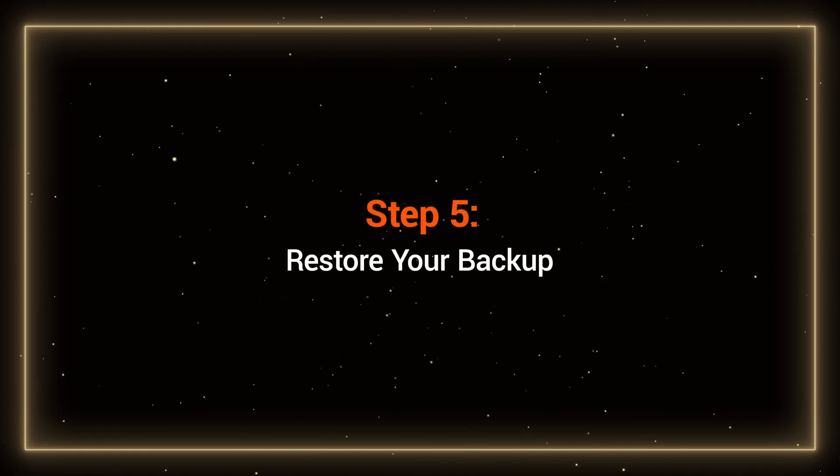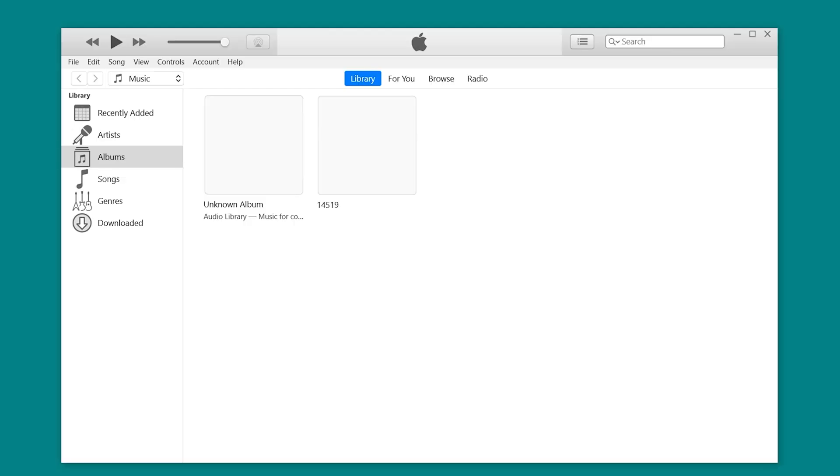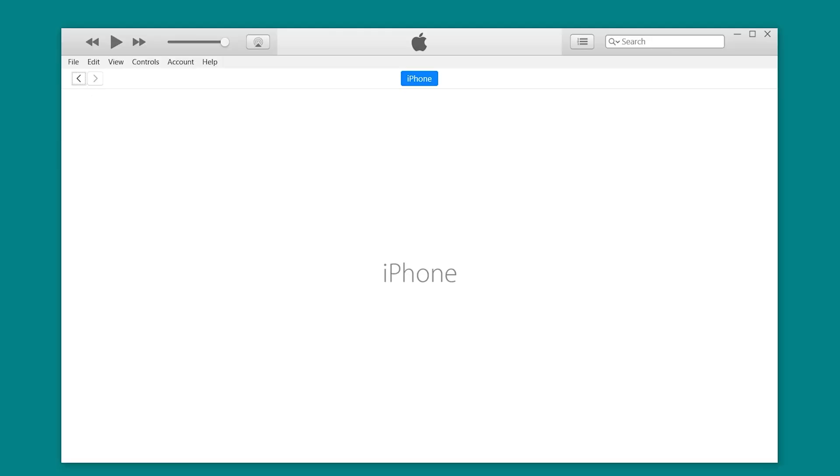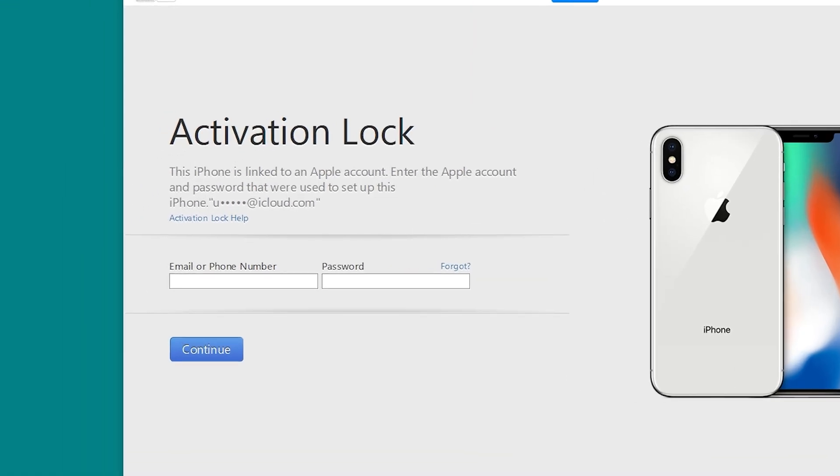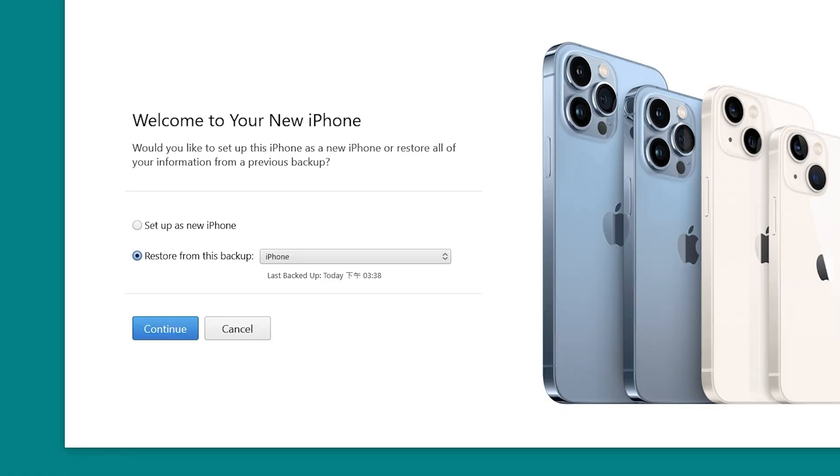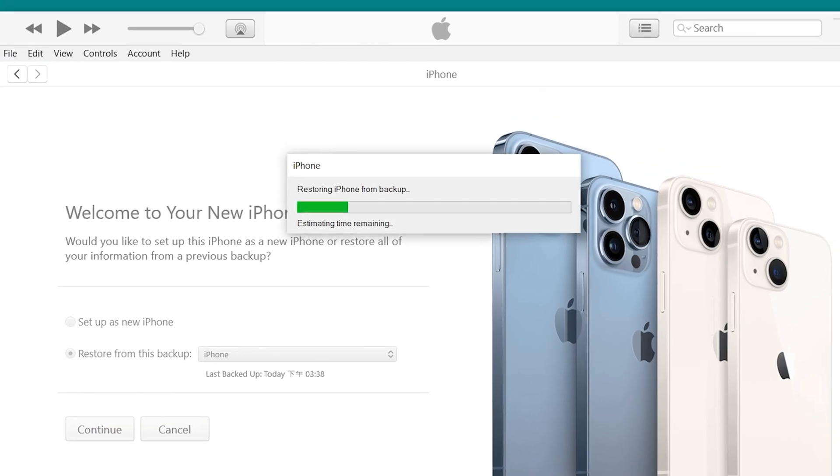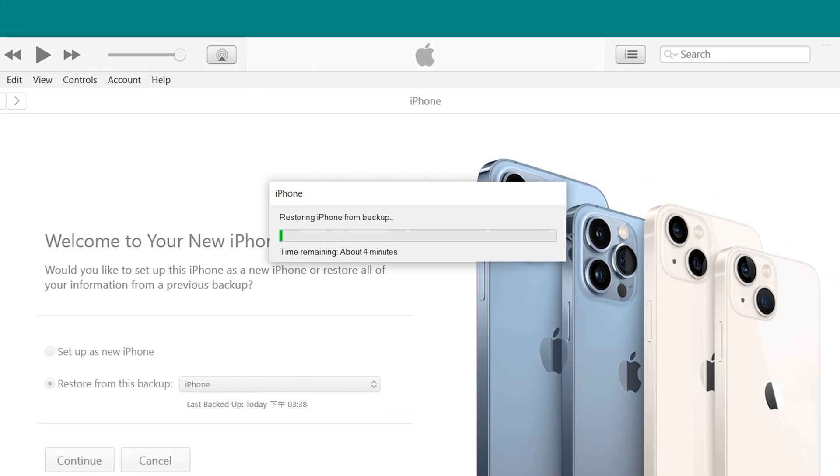Step 5: Restore your backup. Now open iTunes or Finder again. If you see the activation lock screen, just enter your Apple ID and password to proceed. Once activated, click Continue to restore the previously edited backup.